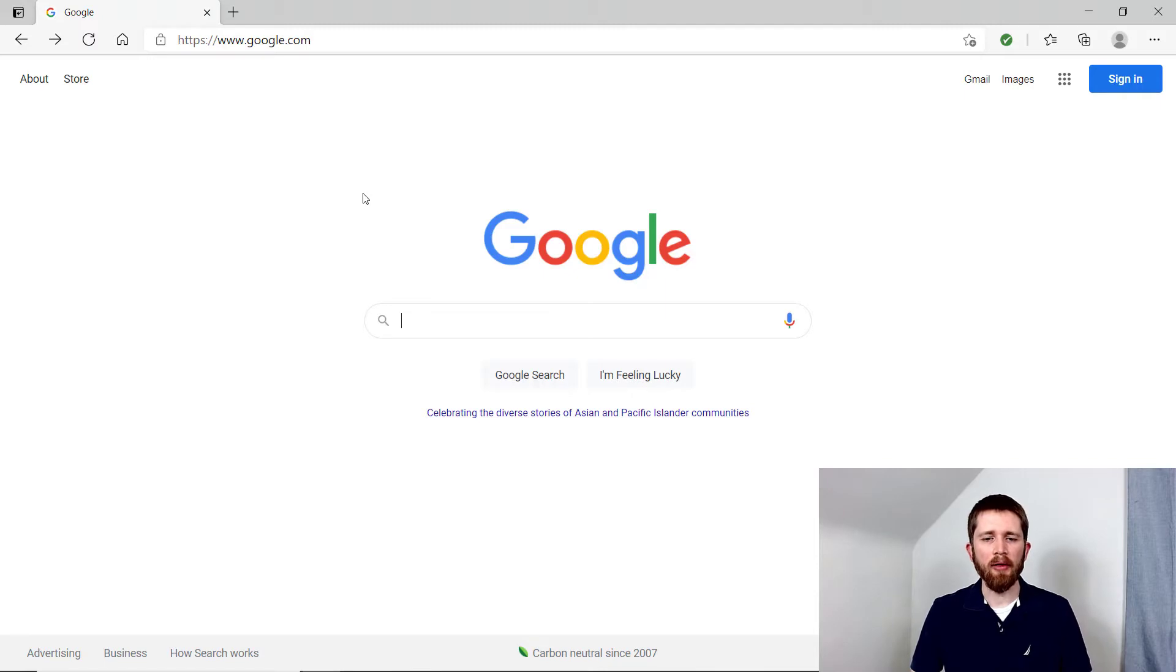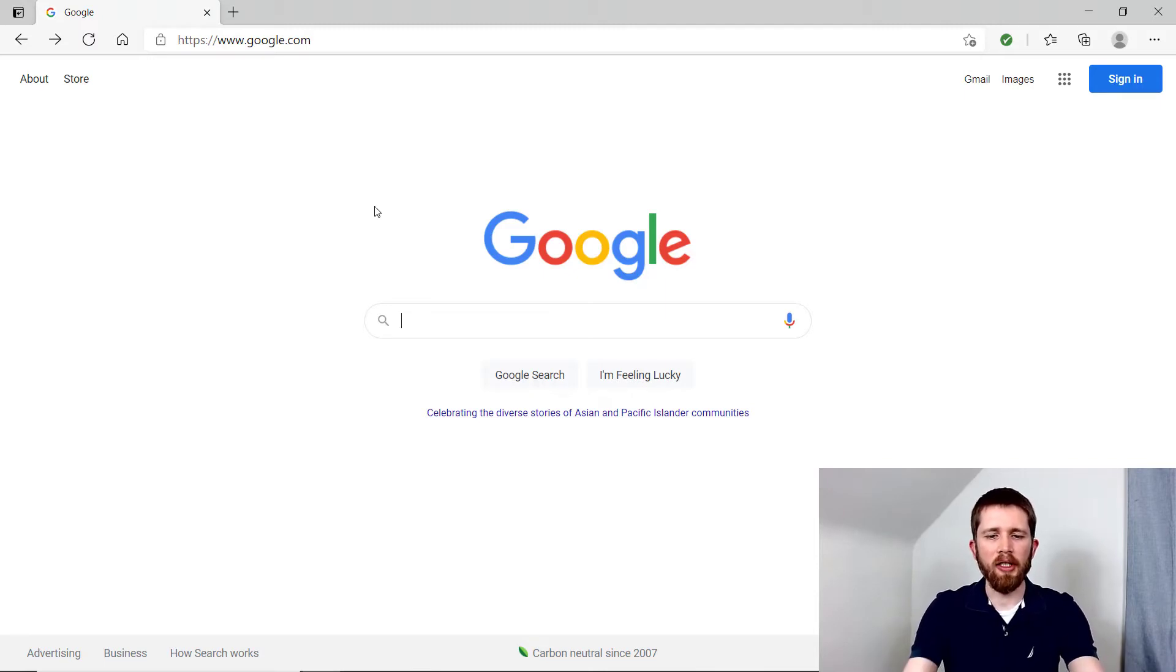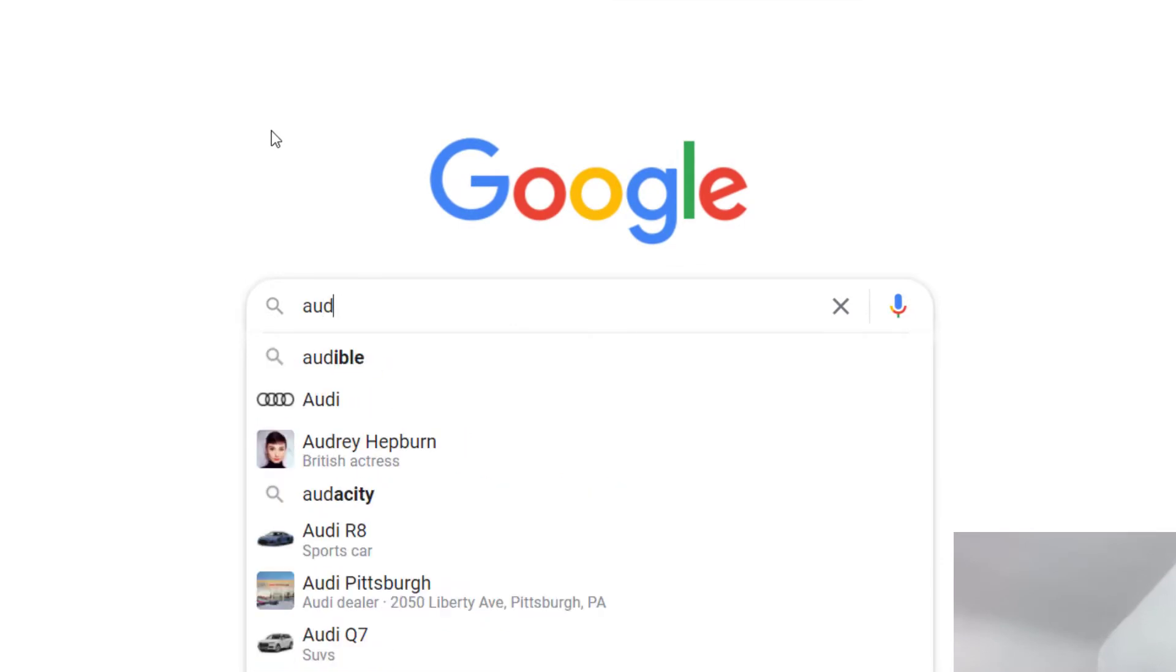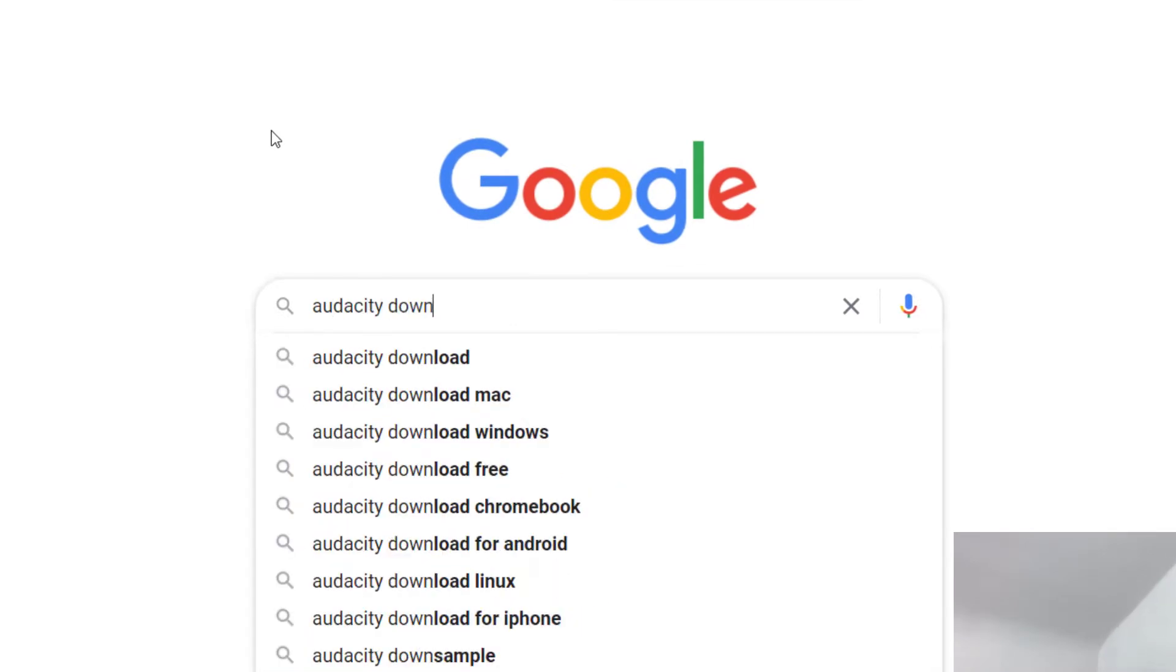In order to download this software so that you can start using it, it is free to use. First, you'll want to go to Google and then you can just type in Audacity download.